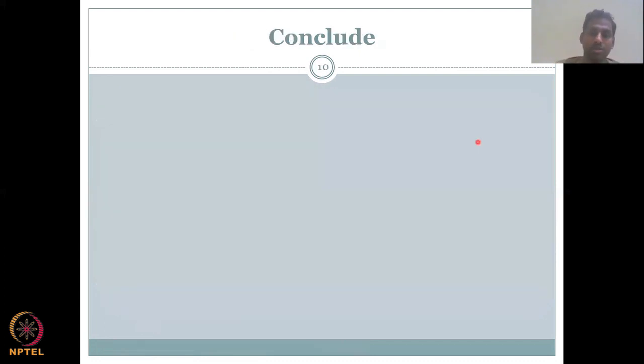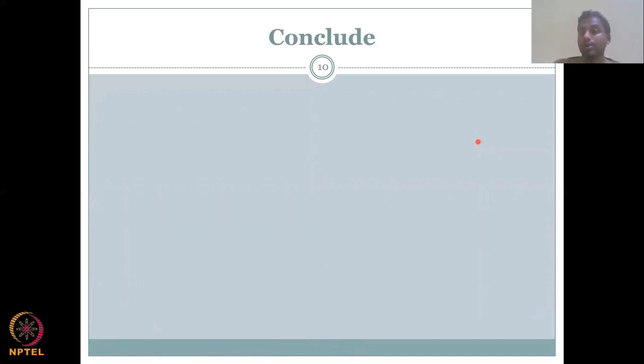With this, I would conclude today's lecture. I will see you in the next lecture to wrap up week eight.